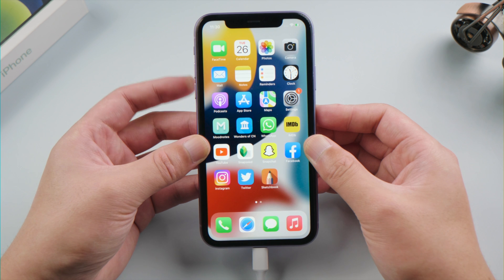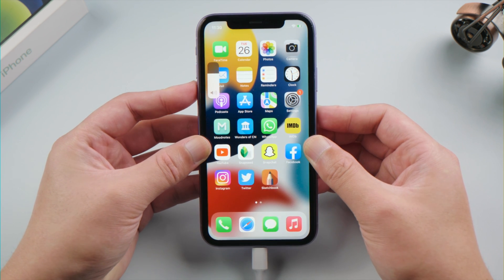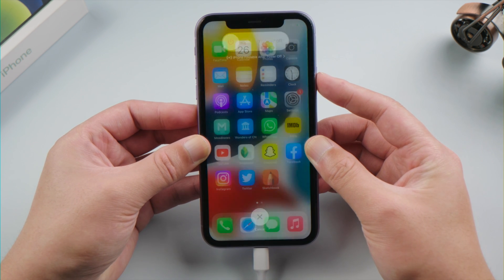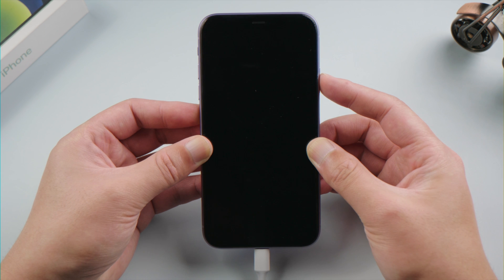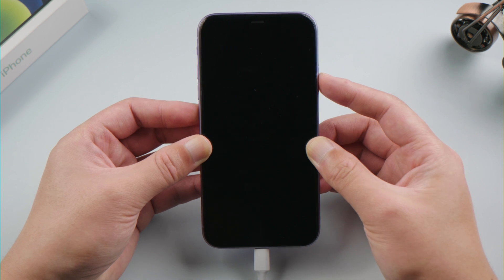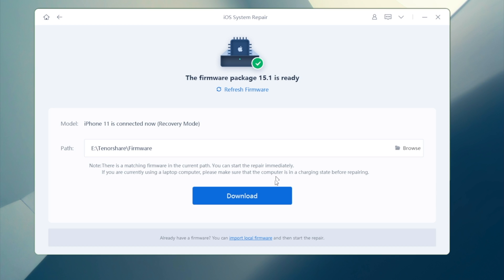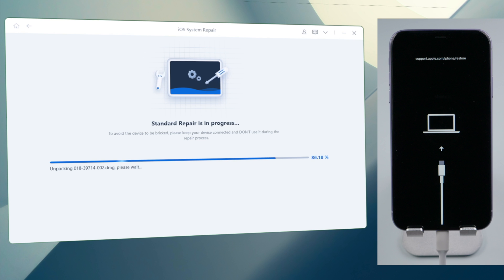For iPhone X or later, press and quickly release the volume up button, then press and quickly release the volume down button. Then press and hold the side button until you see the recovery mode screen. Now Rayboot will match the latest iOS firmware for you. Once downloaded, you can start repairing.